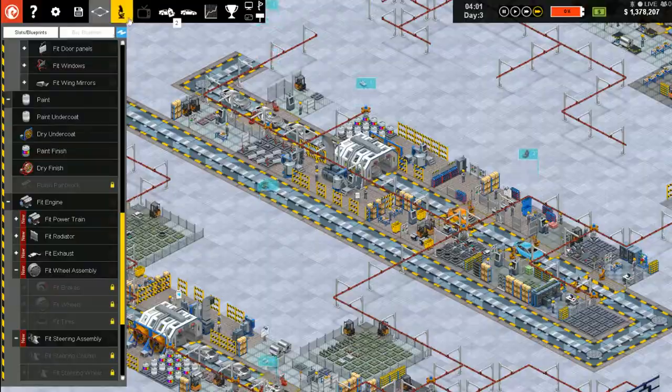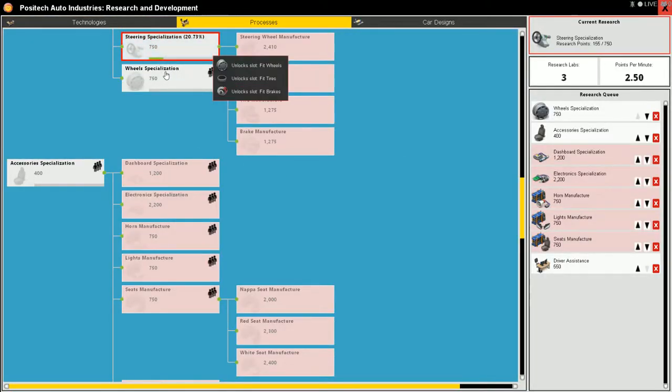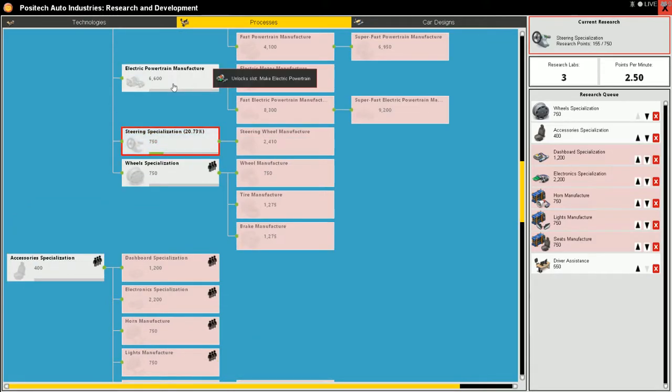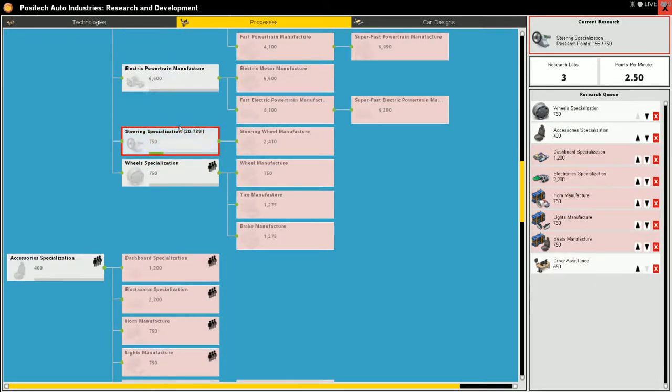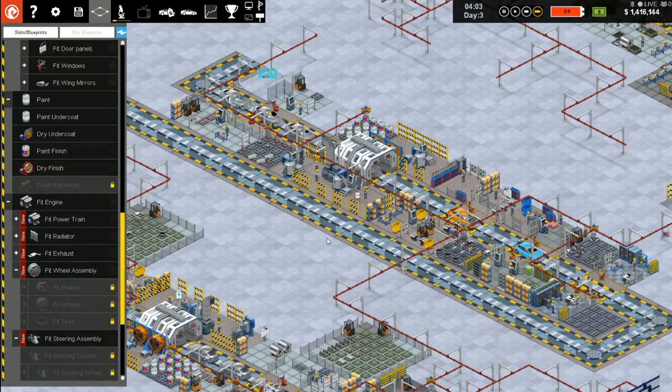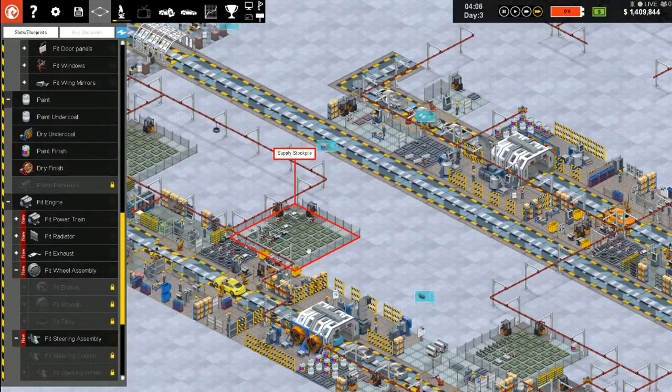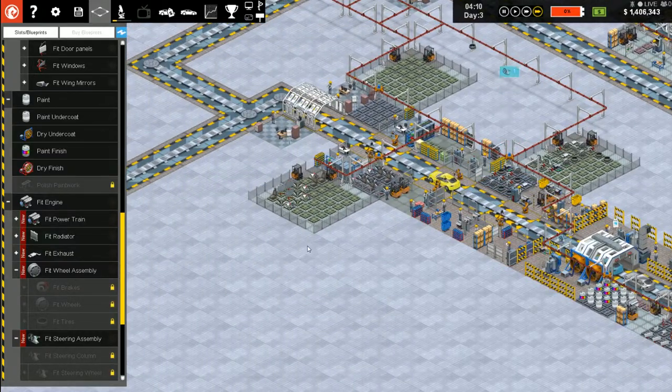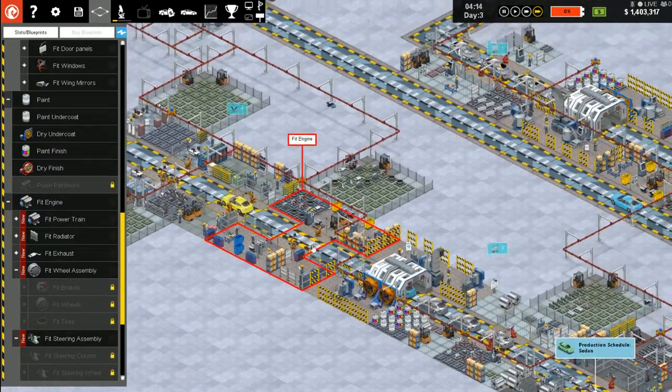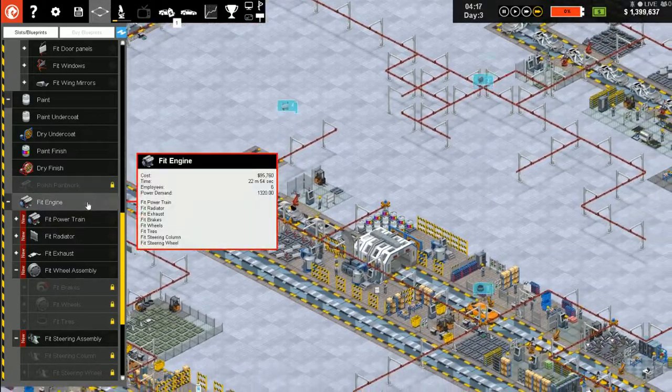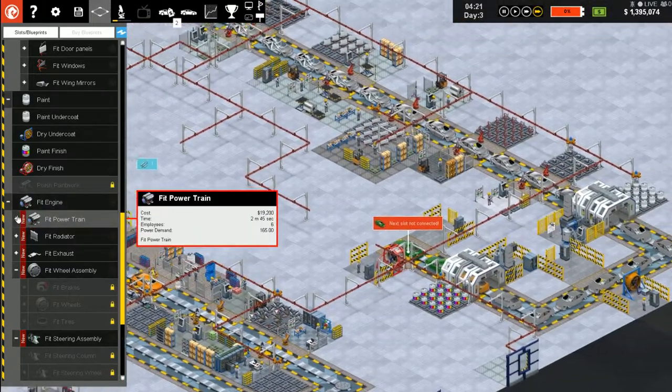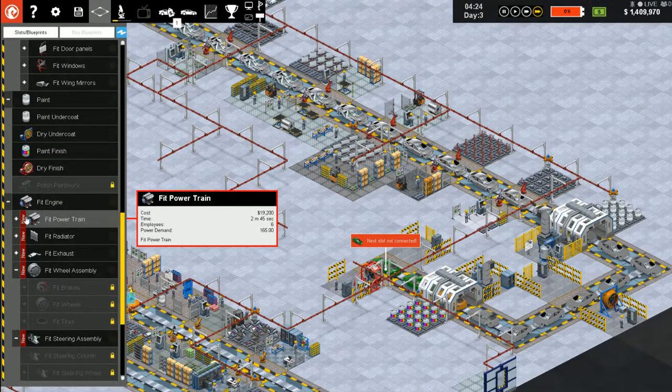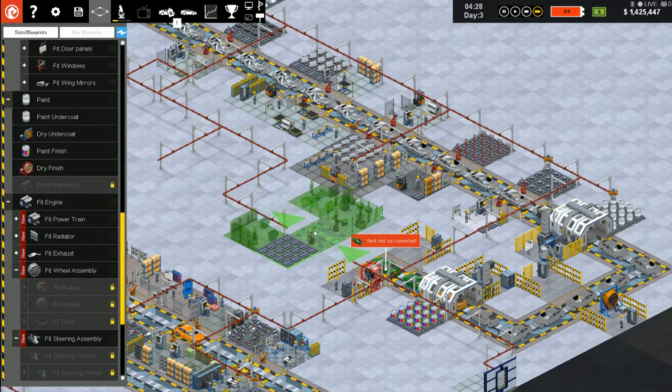So now we are drying the finish. Cool. So now we can delete fit roof and fit vent. We got a little ways to go on research. Steering and wheel specifications, we need those. The rest is manufacturing which we can get back to shortly.